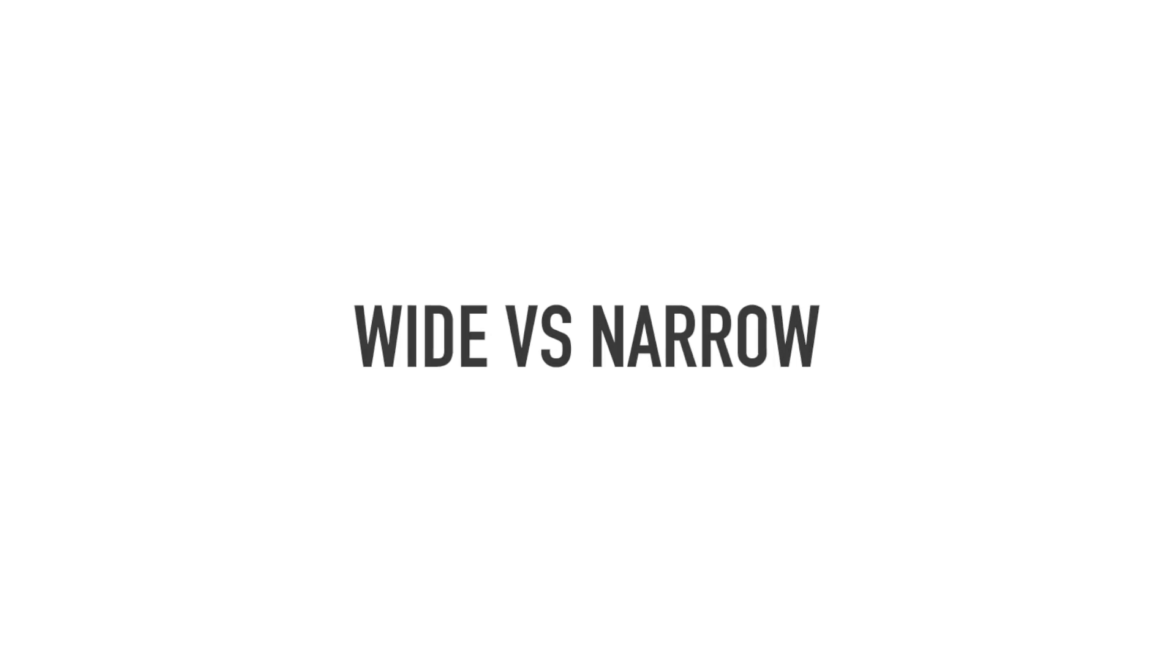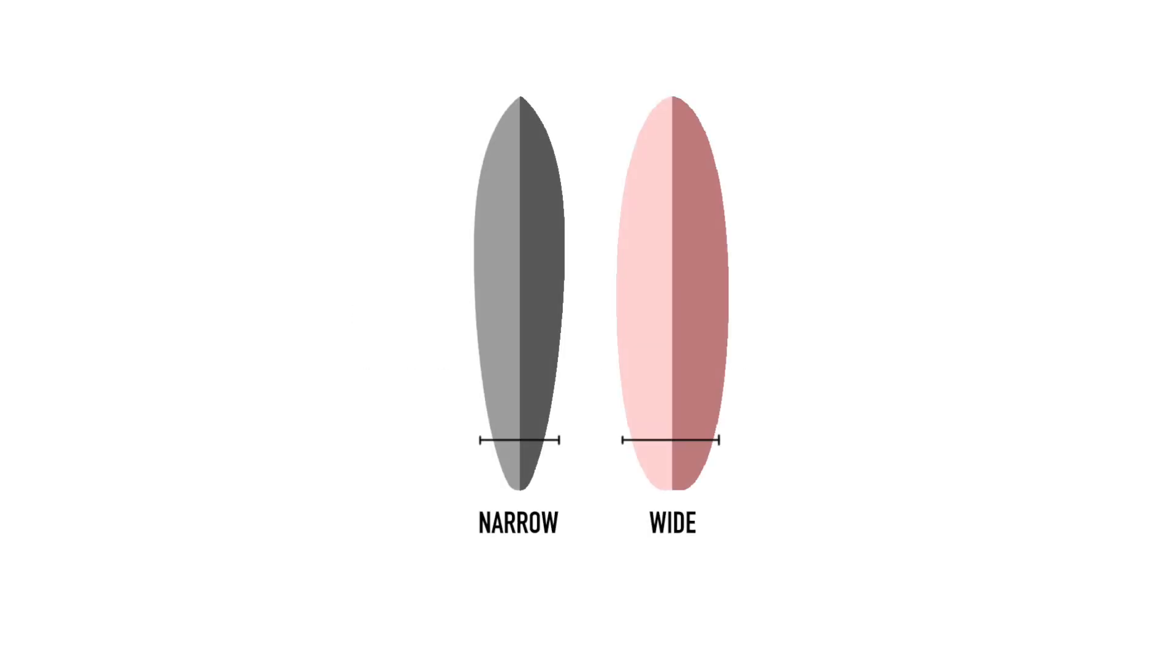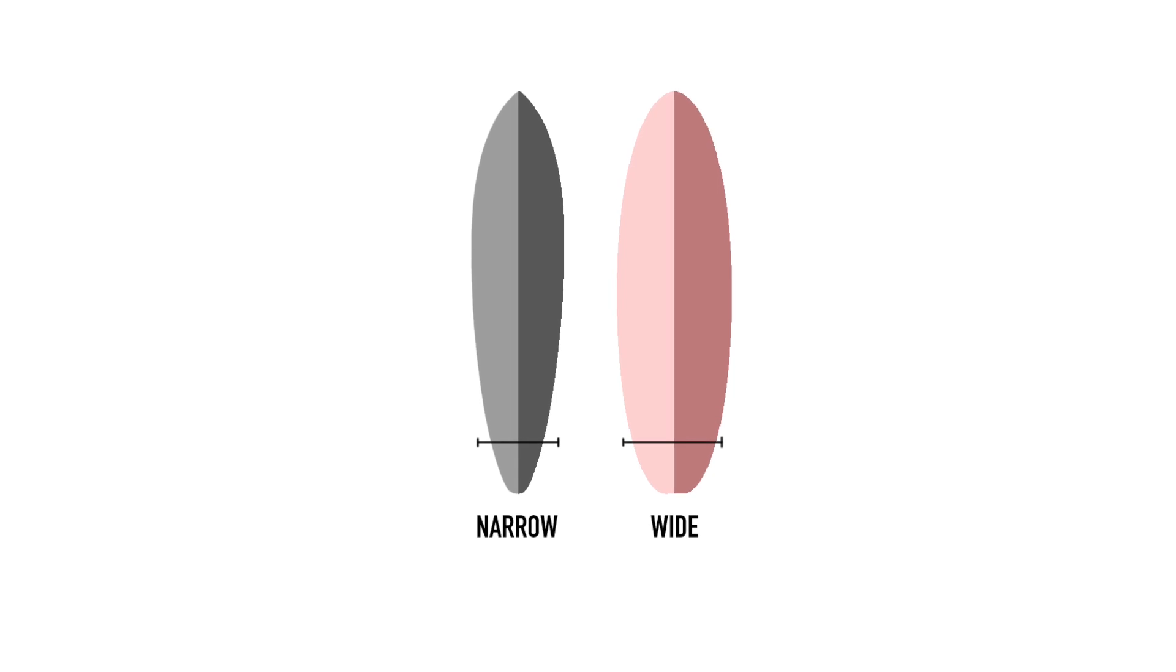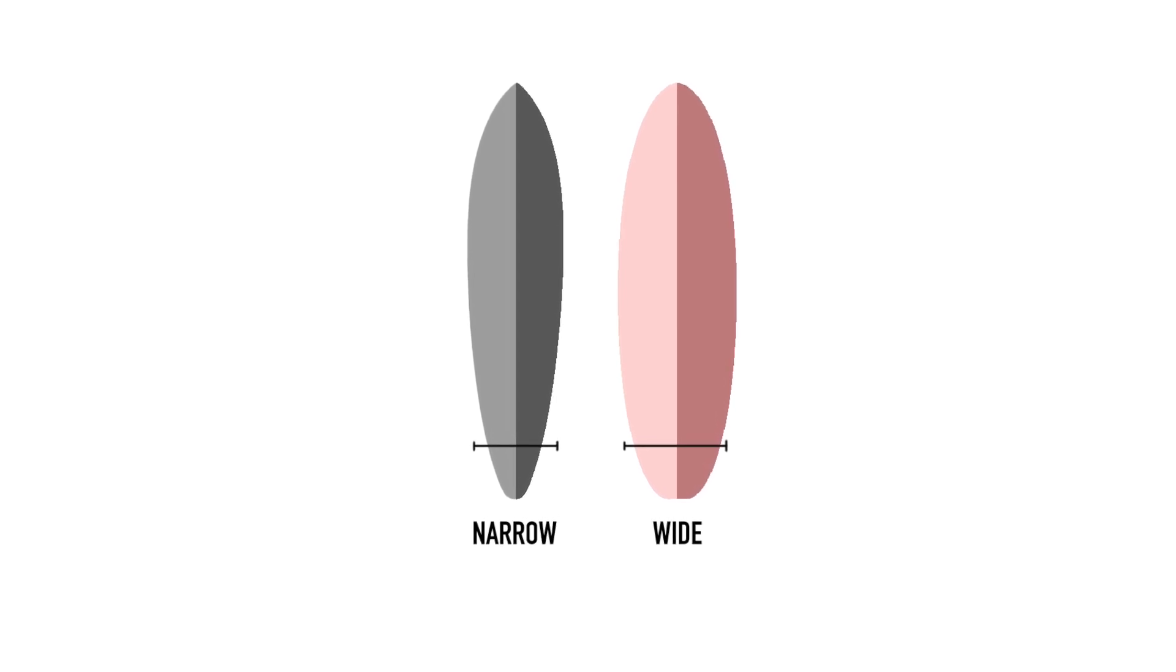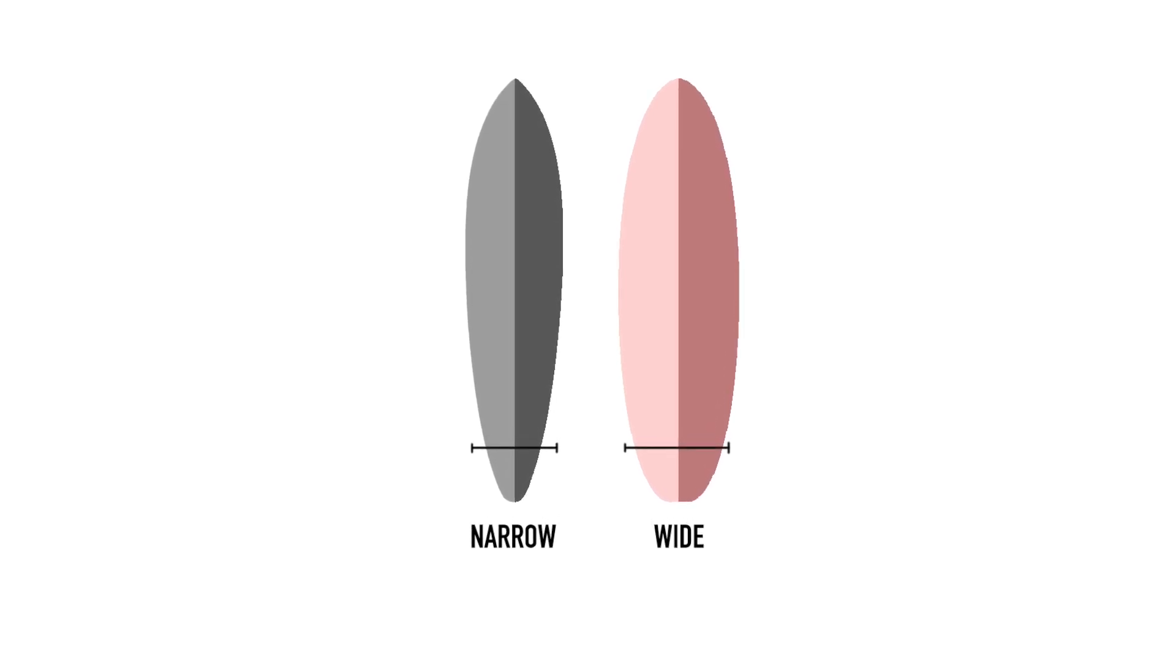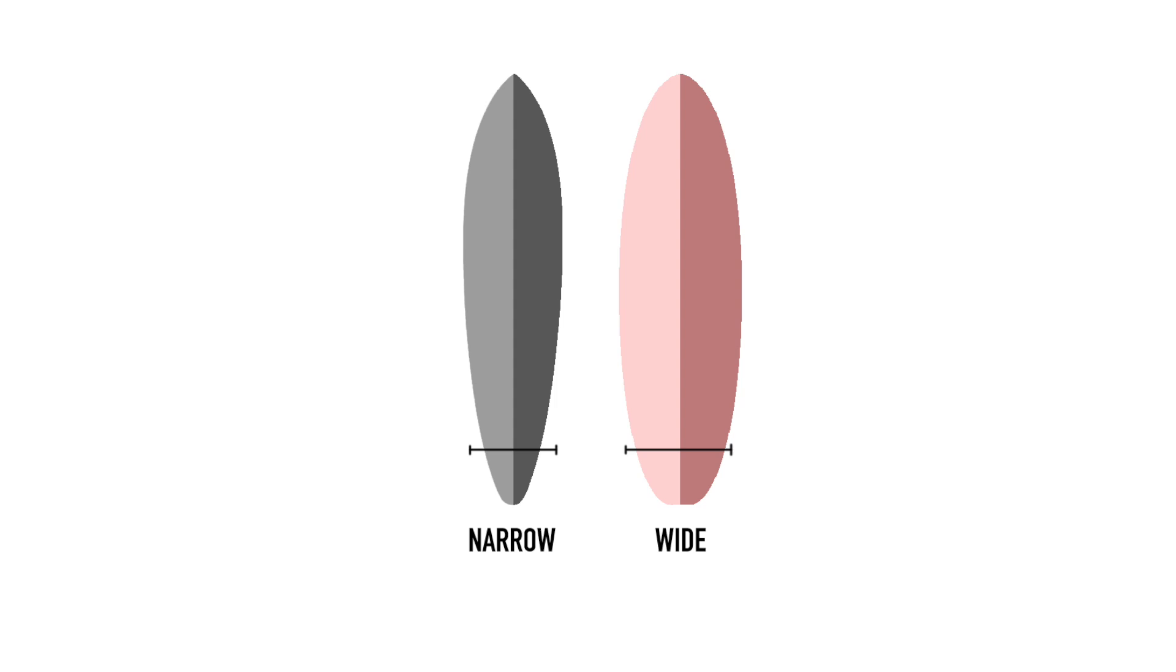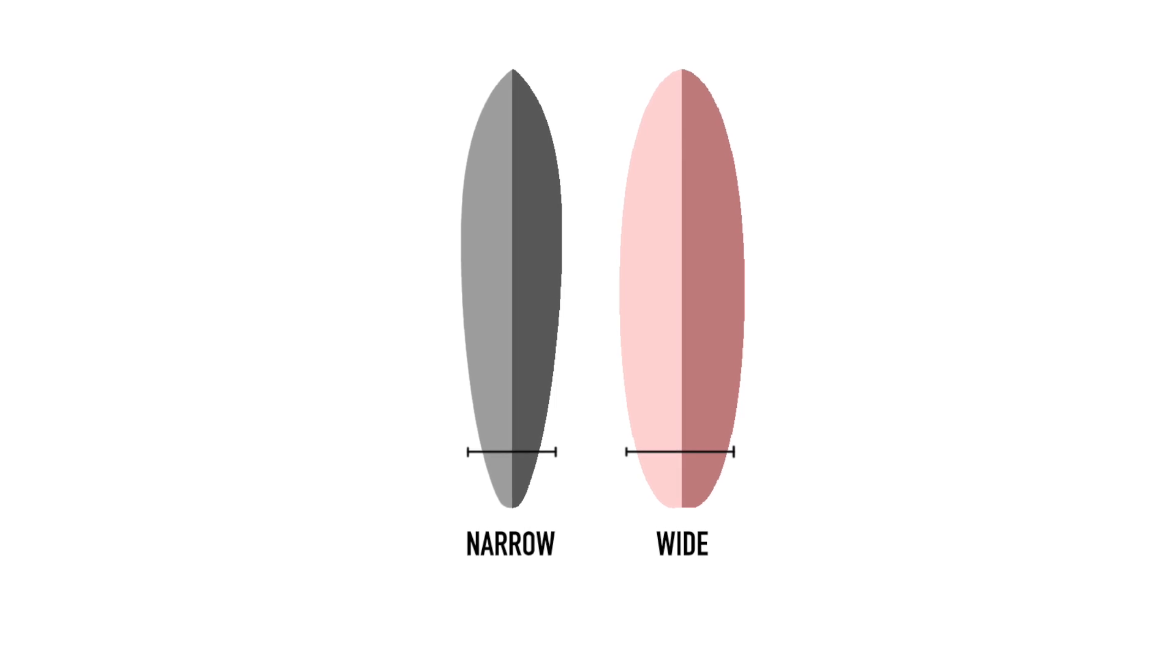Well, lift is not always a good thing. The faster a board goes, the more lift the tail will create, and at high speeds a wide tail could actually lose traction on the wave.